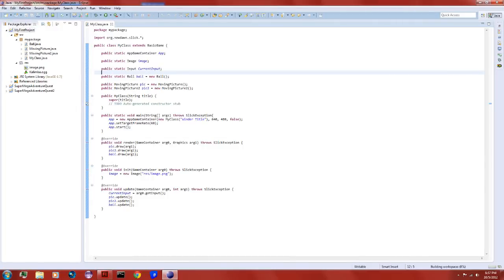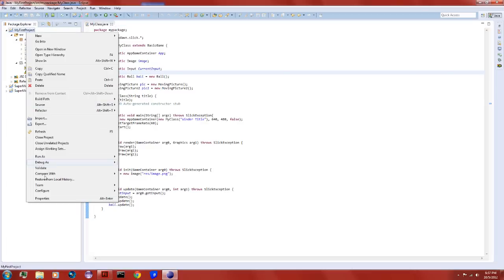Back with another tutorial for Java game development. Today I'm going to teach you how to put music in your game. First, put your music into the resources folder that we made before, and it has to be an OGG file — nothing else works with it.